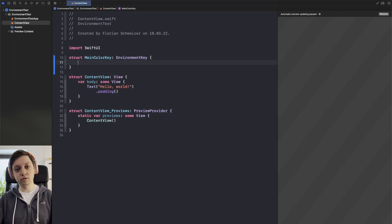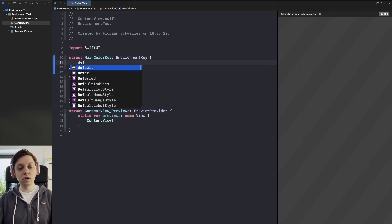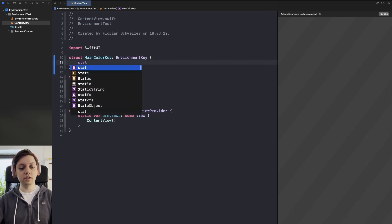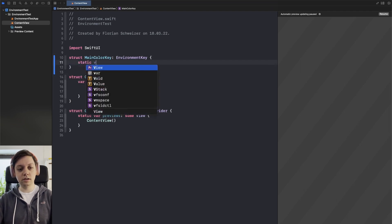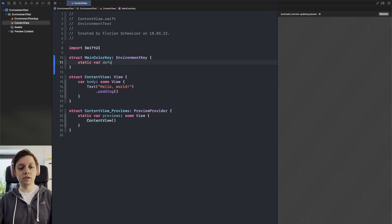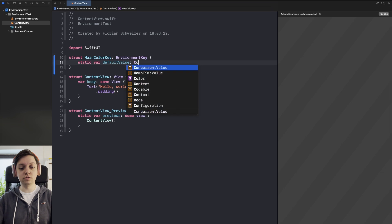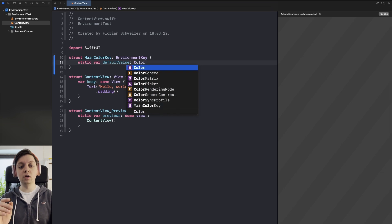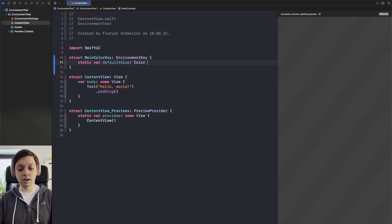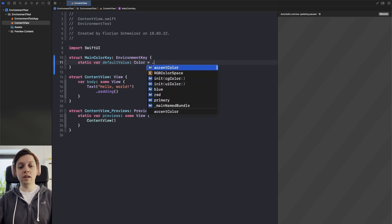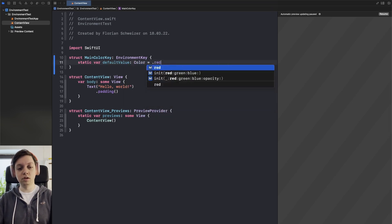To conform to the protocol we need to implement a static var default value with the type that we want to pass down so in our case we want to pass down a color and the default value should be red.